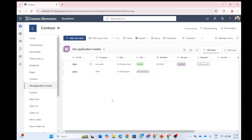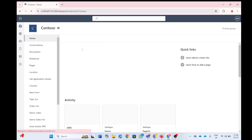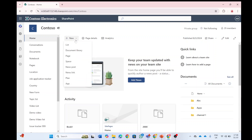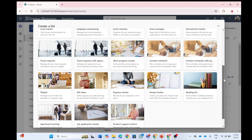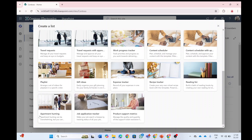I created a new list which is called Job Application Tracker. It actually exists in one of the templates when you go to New and List. You can see here all kinds of templates. One of them is Job Application Tracker. You also have new ones: Apartment Hunting, Product Support Metrics, Reading List, Recipe Tracker, Expense Tracker, and Gift Ideas.